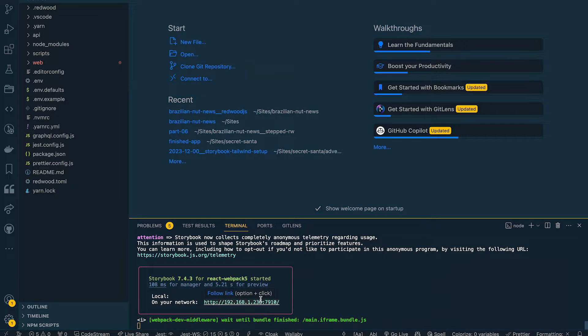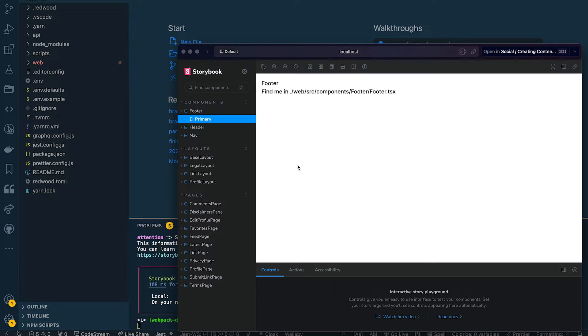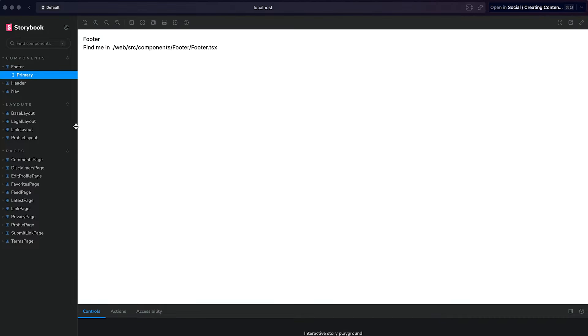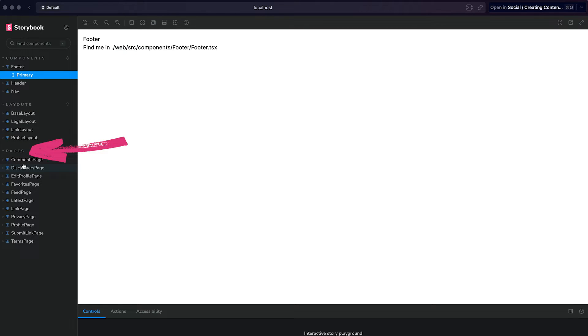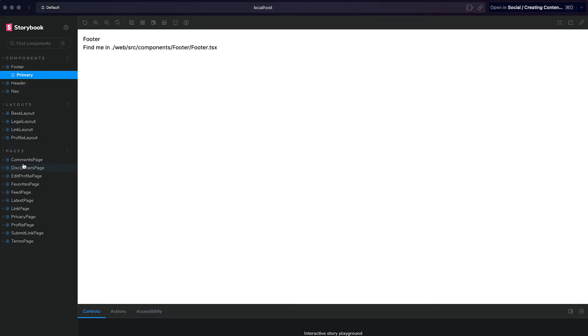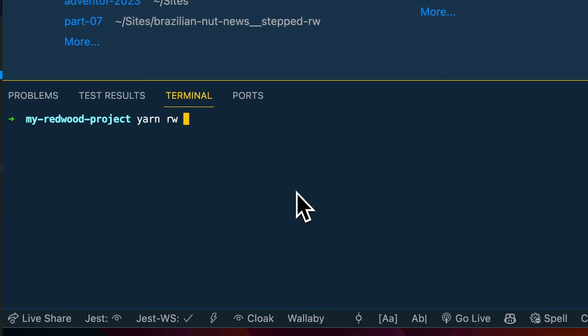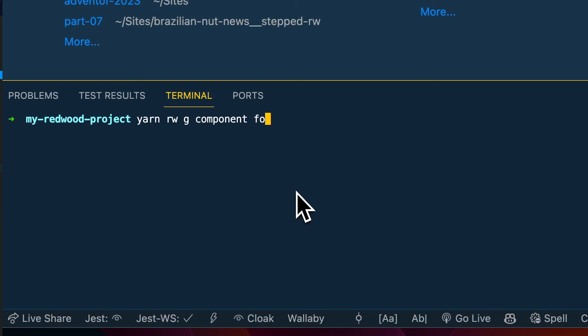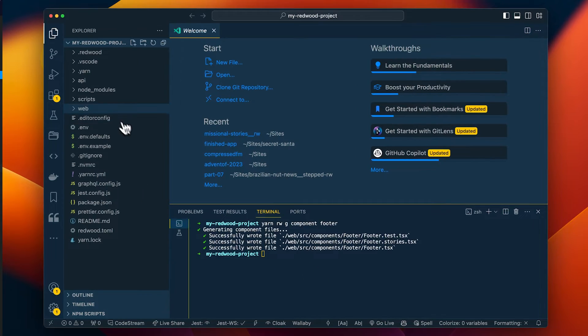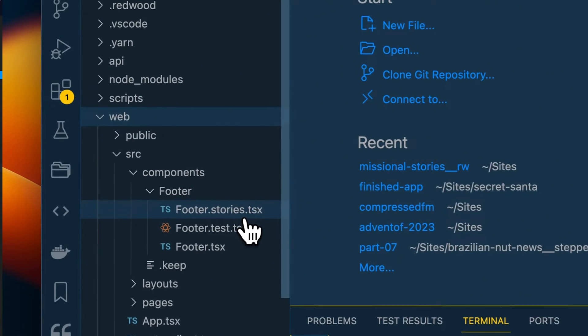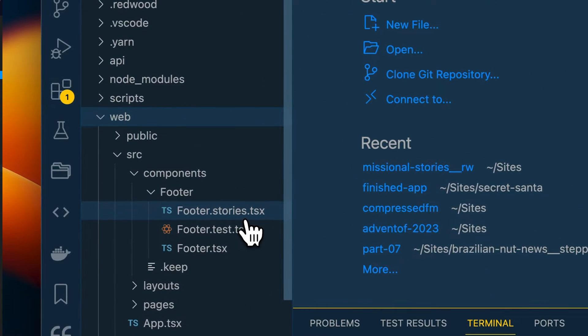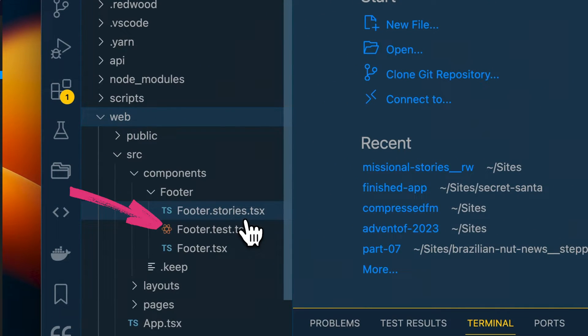So let's go ahead and pull this up and see what we have. Without doing anything, we already have stories for each of our components, our layouts, and our pages that we generated. And that's because anytime you generate a component, a page, or layout within Redwood, it automatically creates boilerplate code for a Storybook story, as well as a test file.